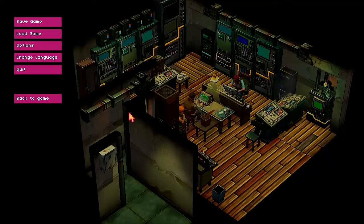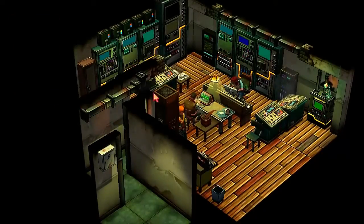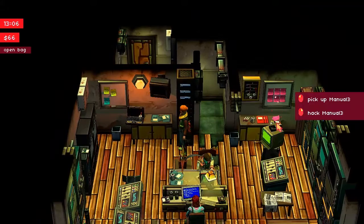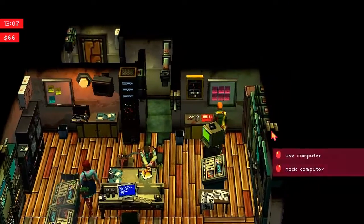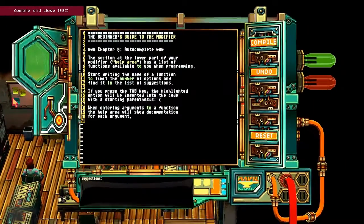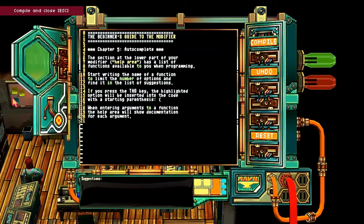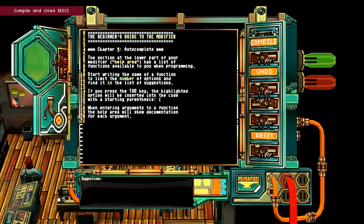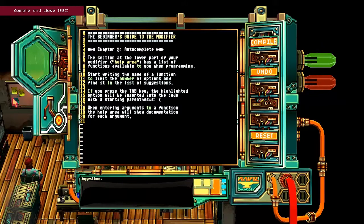First trial — we have to do something in this room to get to the second room. By something, I mean we have to look at every one of these green monitors and see if there's anything weird about them. Manual number two. What's that, a manual two? The Beginner's Guide to the Modifier, Chapter 5: Autocomplete.